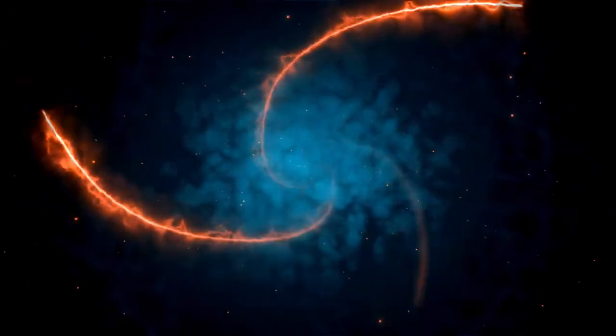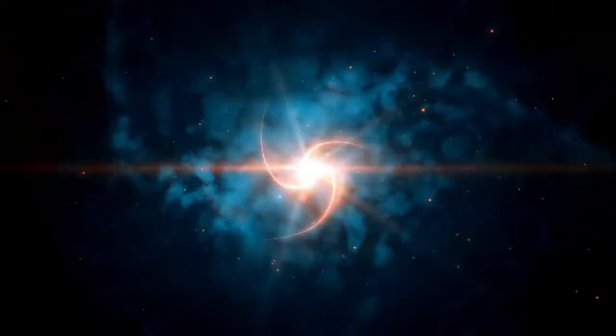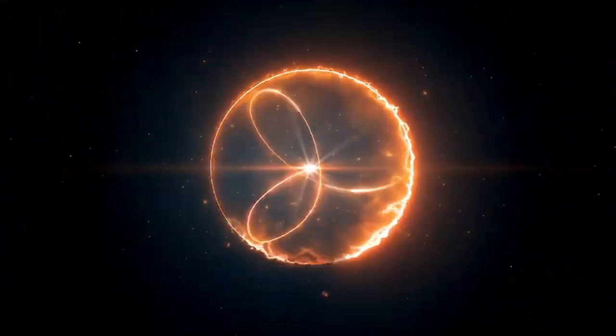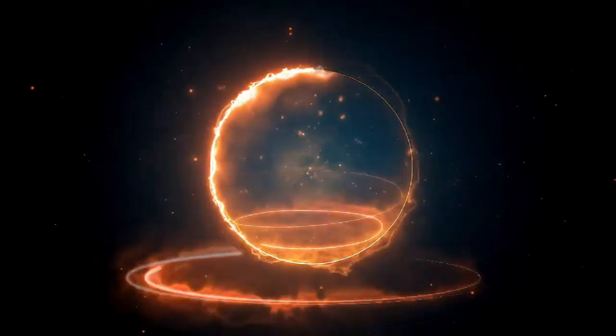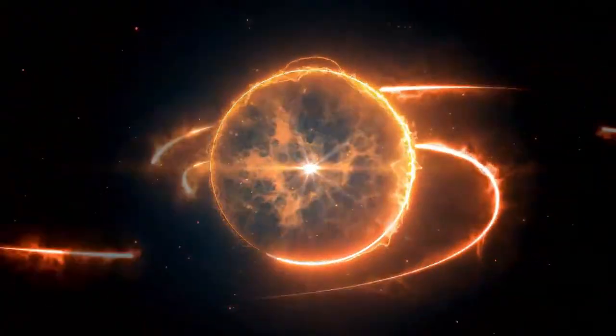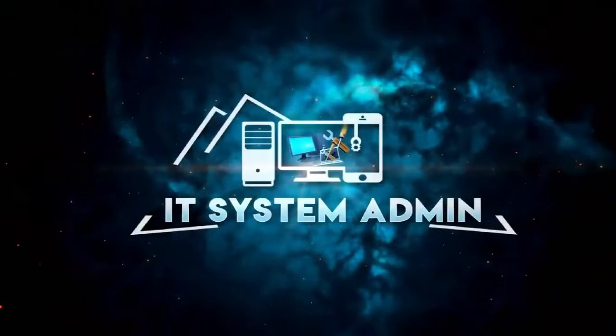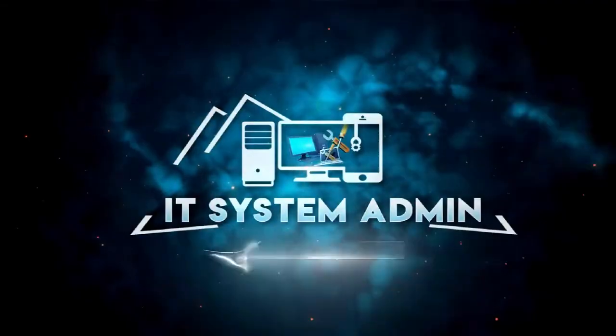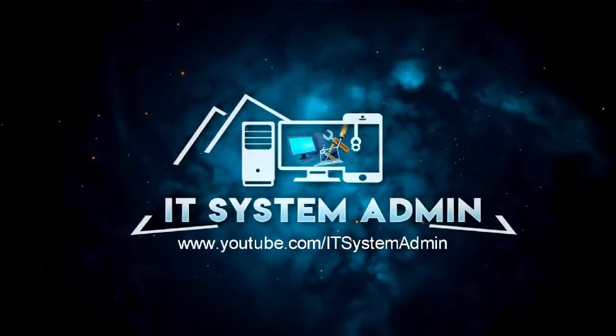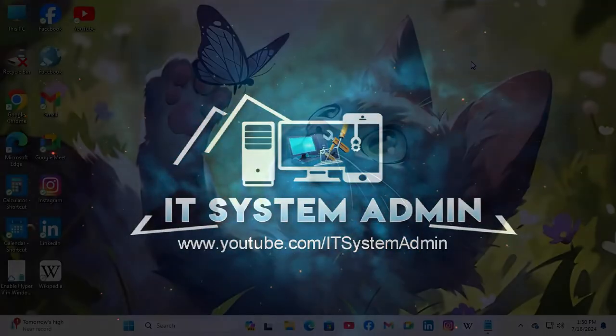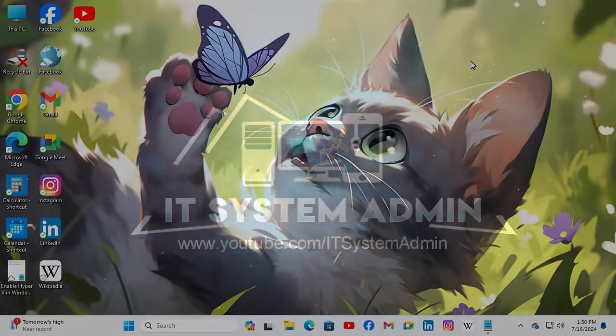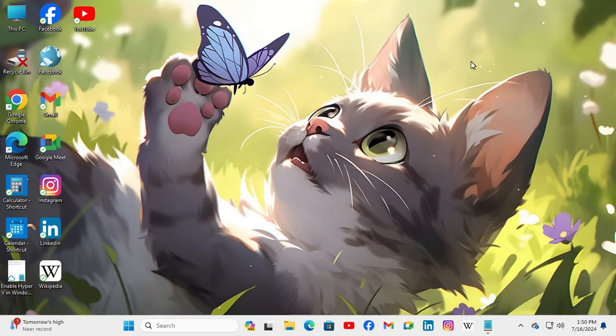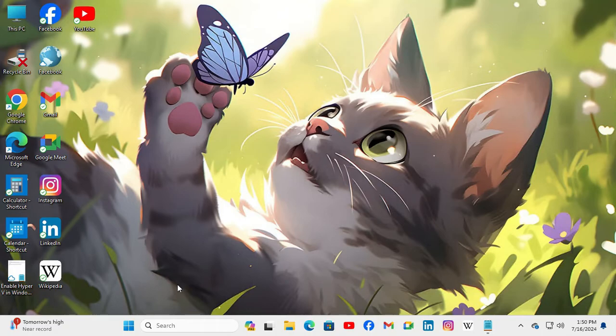Hello viewers, welcome to IT System Admin and Information Technology learning tutorial channel. Today in this tutorial, I am going to show you how to change command prompt window size in Windows 11 computer. Sometimes it becomes very important for you, so don't forget to watch the full video.